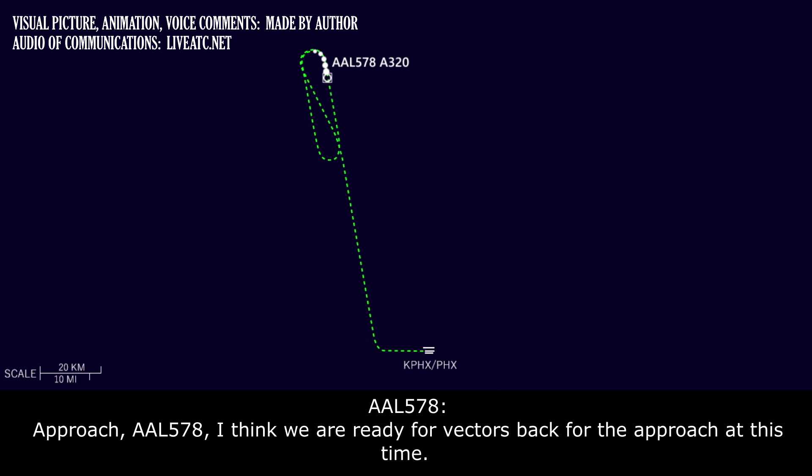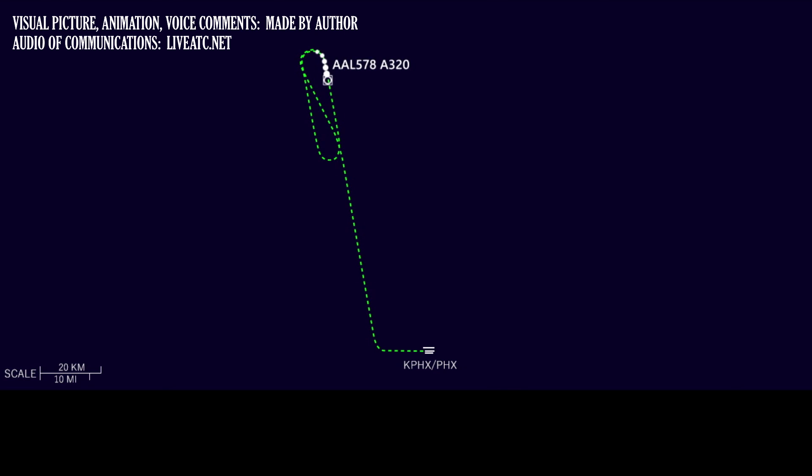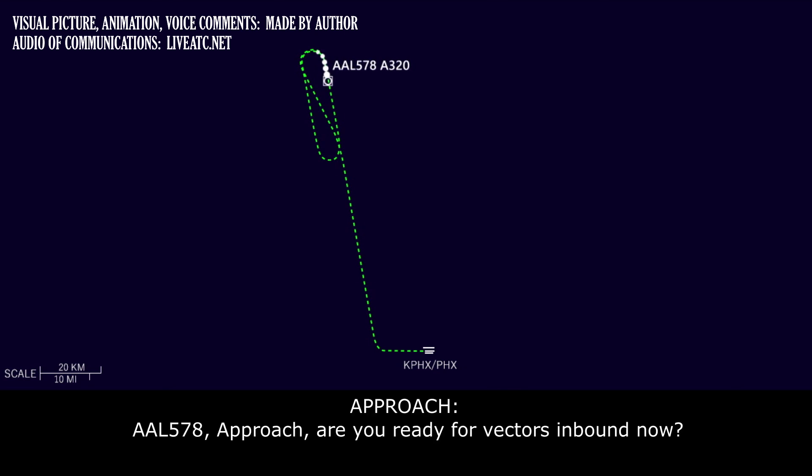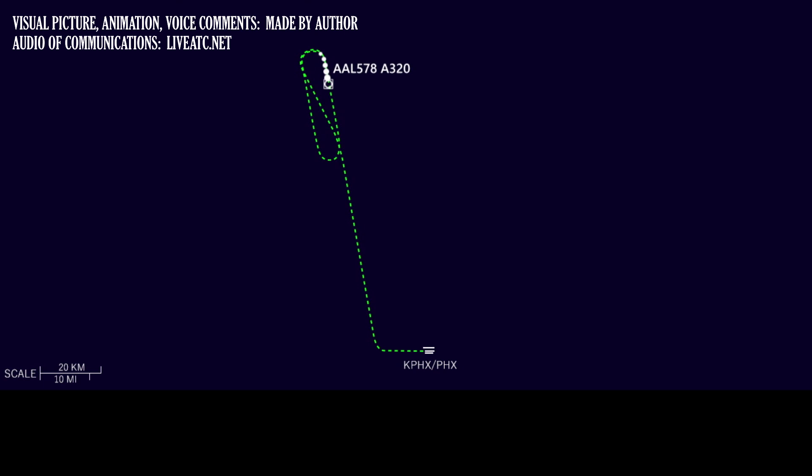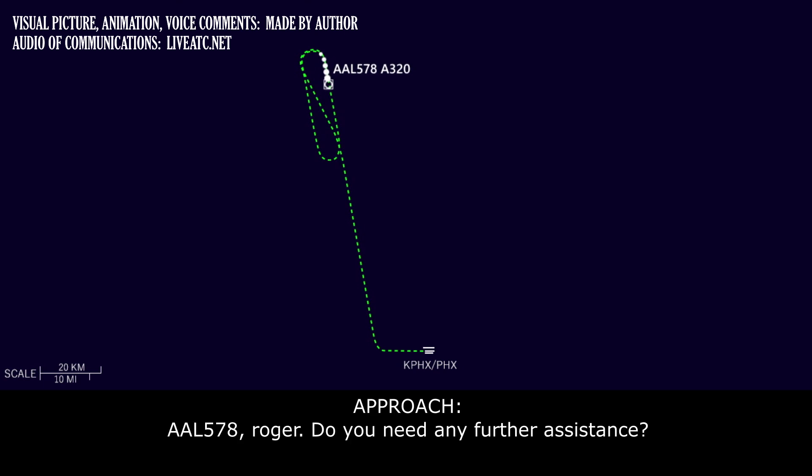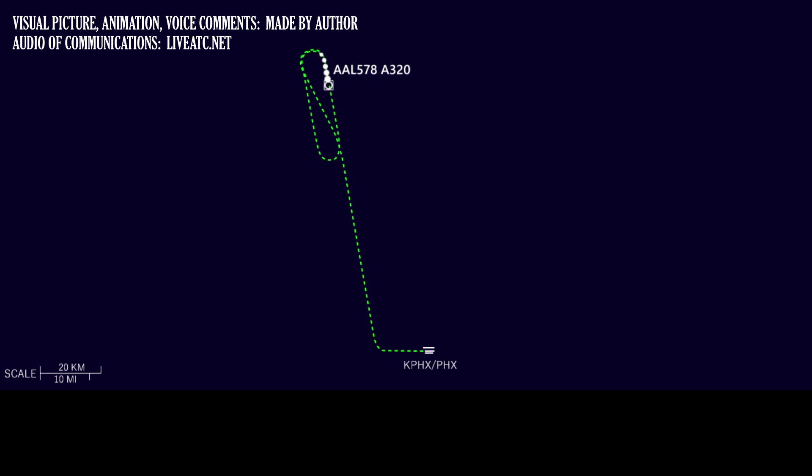American 578, we are ready for vectors back to the approach at this time. American 578, sorry, it's broken there. You ready for vectors inbound now? Affirmative for American 578. American 578, Roger. Do you need any further assistance? Negative for American 578, thank you.